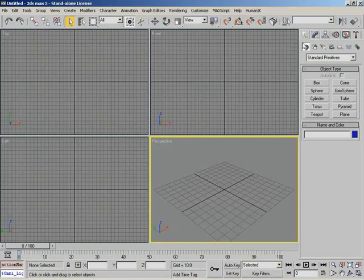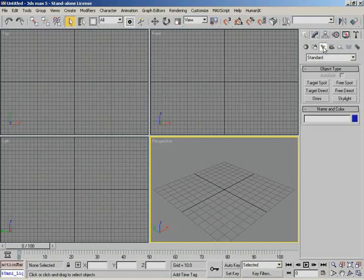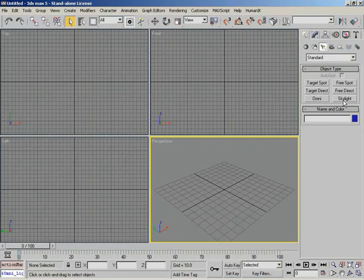Underneath the command panel, I'm going to go under Lights. Despite what you see here, there are three major types of light available: we have spots, directs, and omnis. The skylight we're not going to be talking about in this video, as that has mostly to do with light tracer, which is an advanced rendering technique that we won't be discussing.